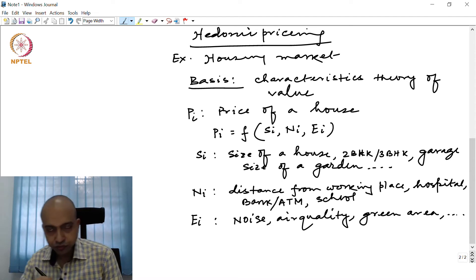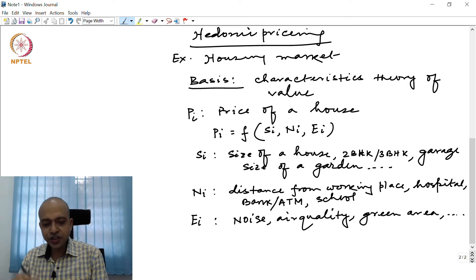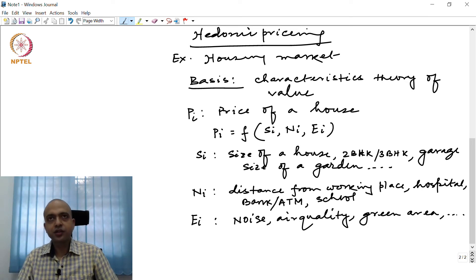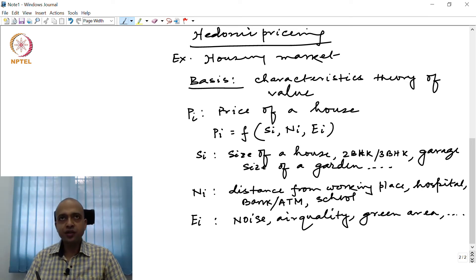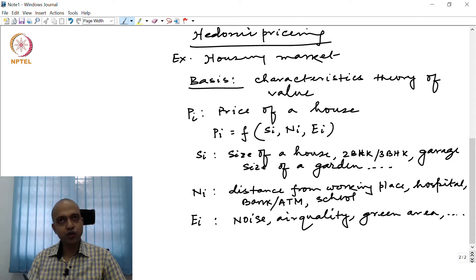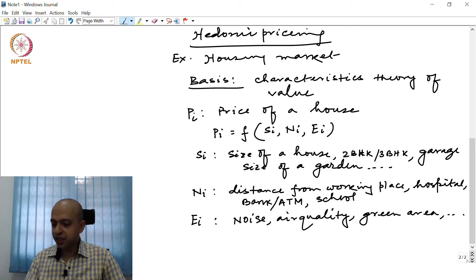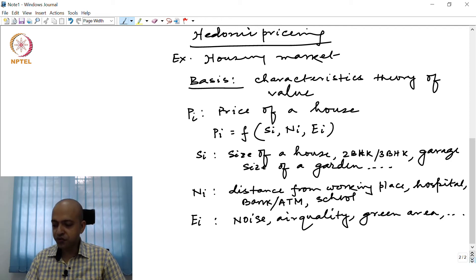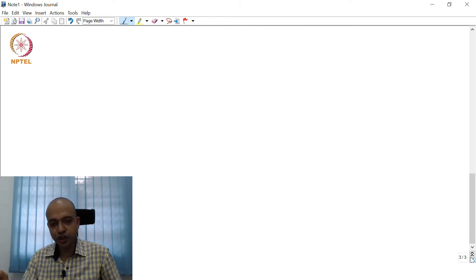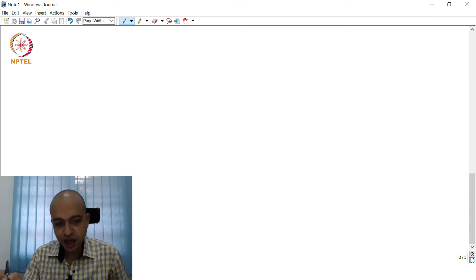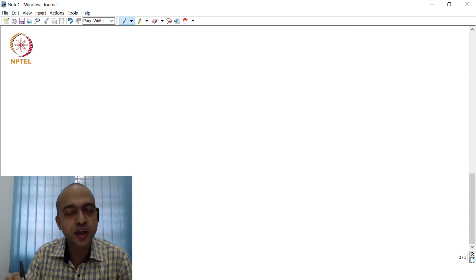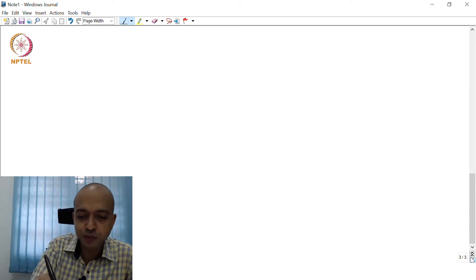If we estimate this price function — that is, housing price — using simple regression analysis, we can specify the equation in logarithmic terms. So, log(P_i) equals alpha plus beta_1 * S_i1 plus beta_2 * S_i2, and so on for m number of site-specific factors.